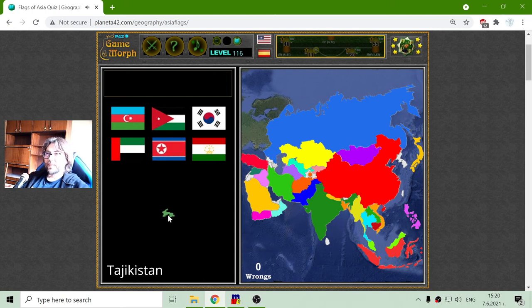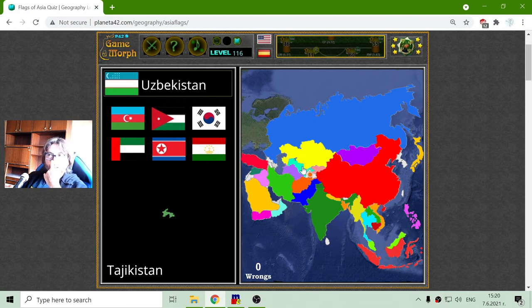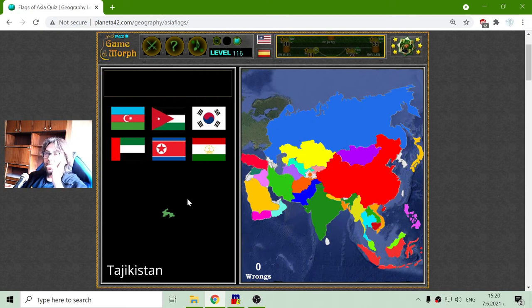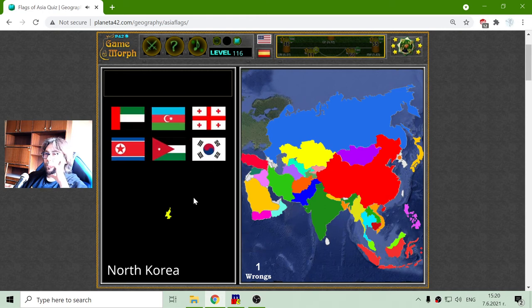Tajikistan. Okay, these are the stans: Kyrgyzstan, Uzbekistan, Turkmenistan, Tajikistan. And I'm looking for... not that, okay.